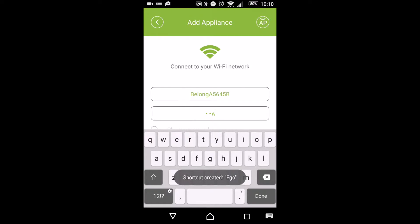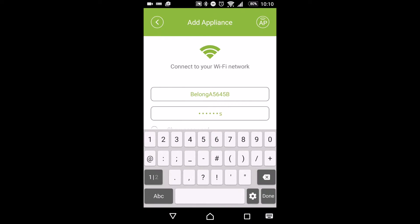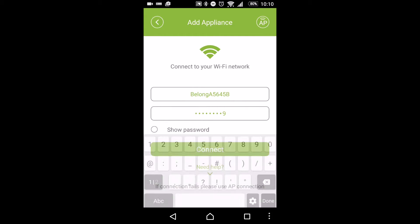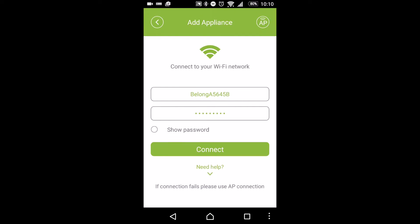As soon as you open it up, it asks you for your Wi-Fi network. So I'm going to plug that all in, press connect, and then it's going to connect everything up. For me, that hasn't worked 100% of the time.